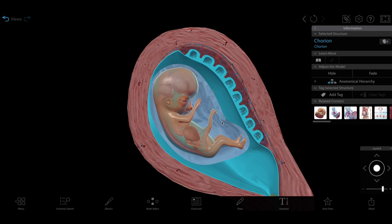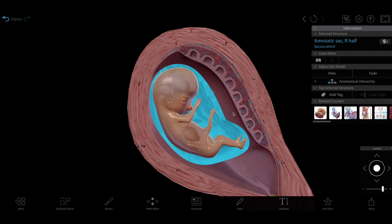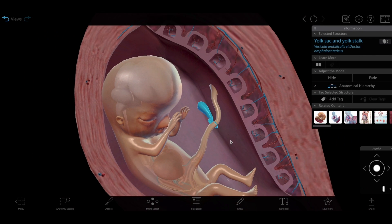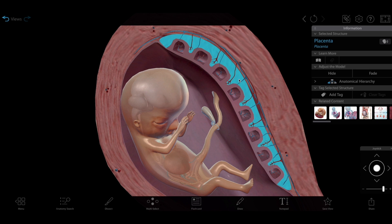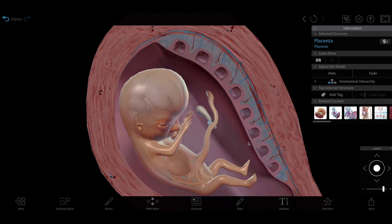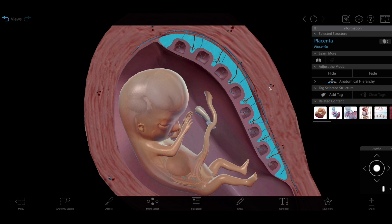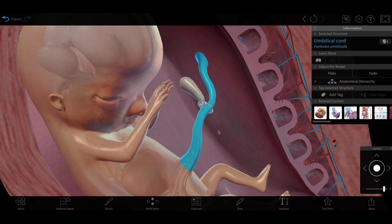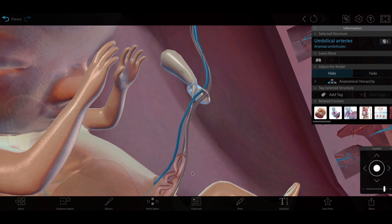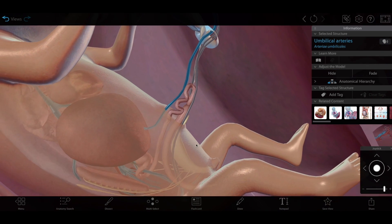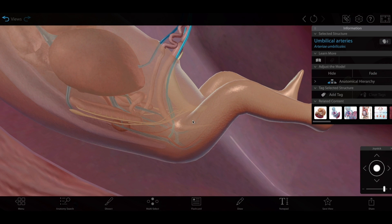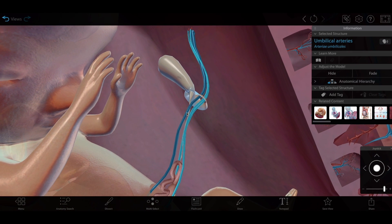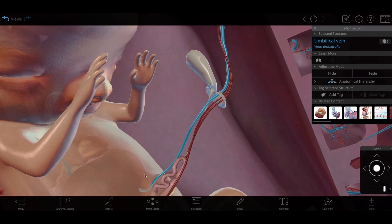Once again, we've got the chorion and amnion, and we can see what remains of the yolk sac. The placenta will be taking over its job of providing nutrients and oxygen from here on out. If we zoom in on the umbilical cord, we can see that two umbilical arteries carry deoxygenated blood from the fetus to the placenta, and one umbilical vein carries oxygenated blood from the placenta to the fetus.